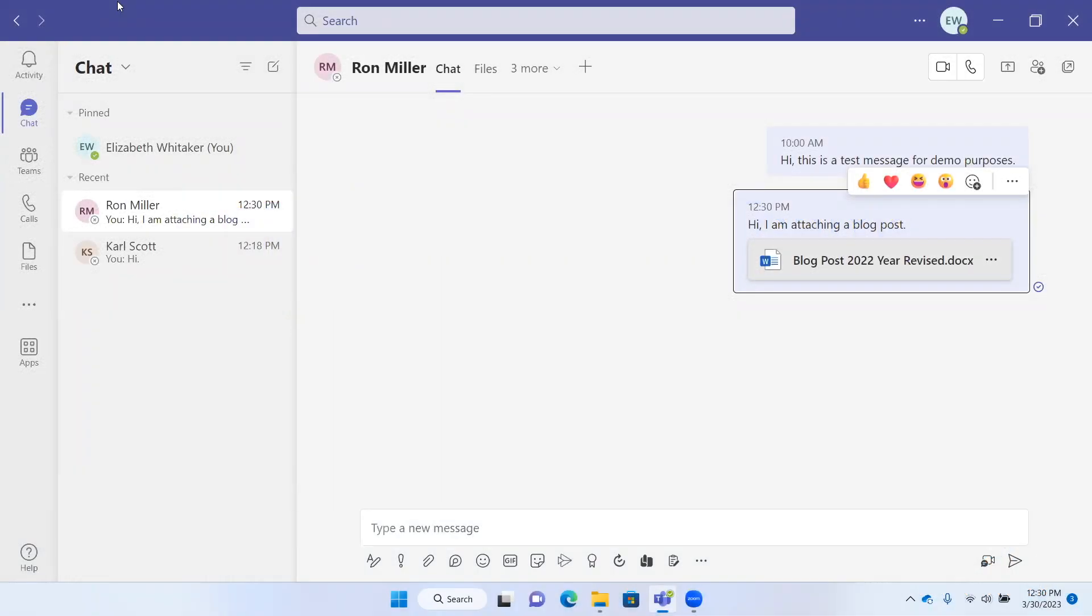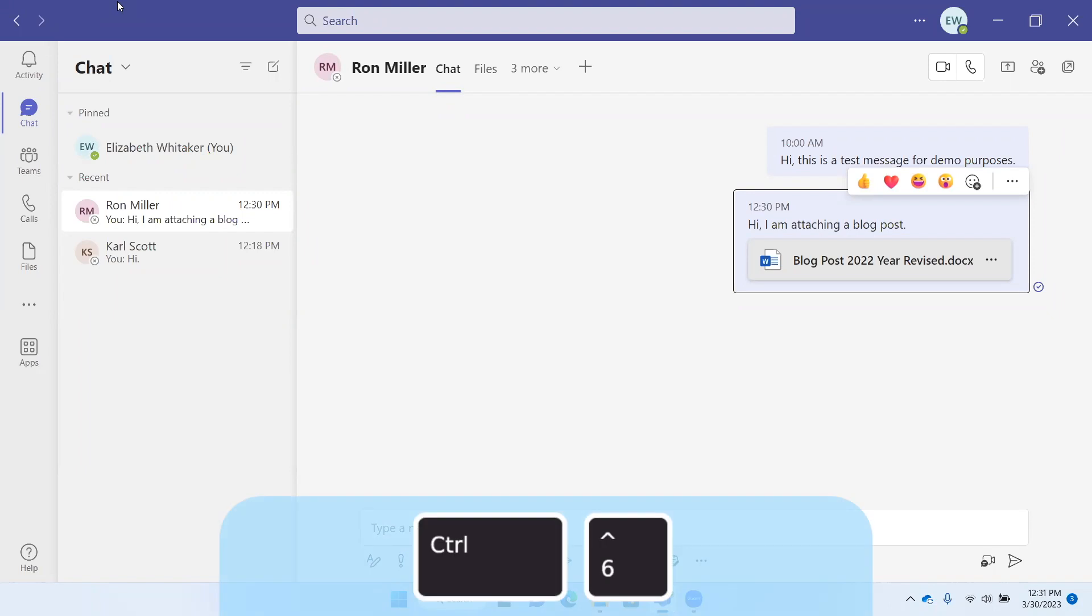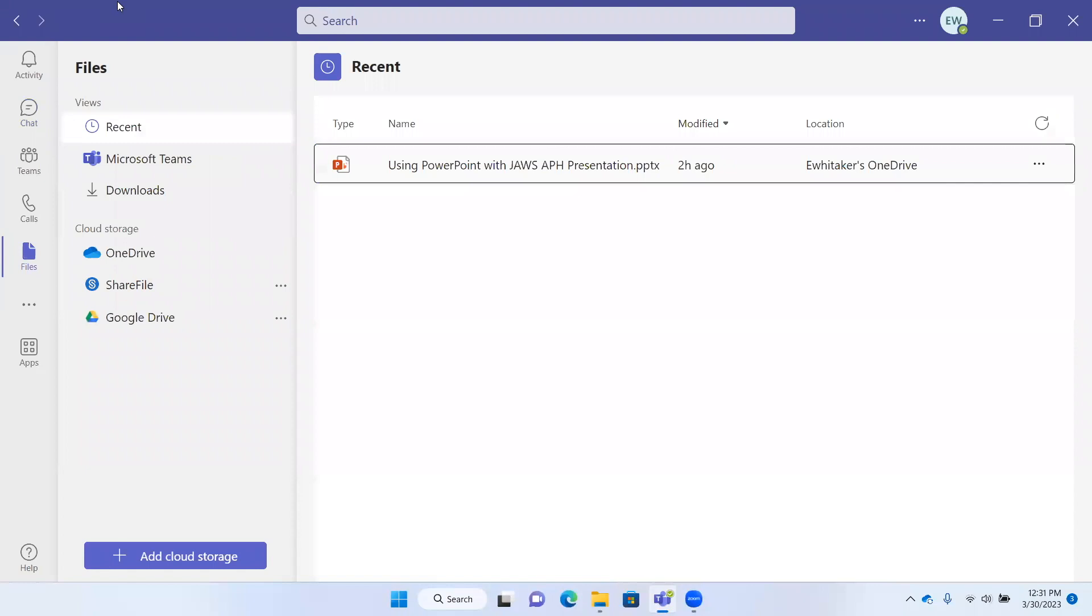One more way of accessing files here in Teams is through the Files tab. You're going to press Control-6 on the number row. I'm going to press 5 because I don't have a calendar. Files list grid. It takes me to a list of files.